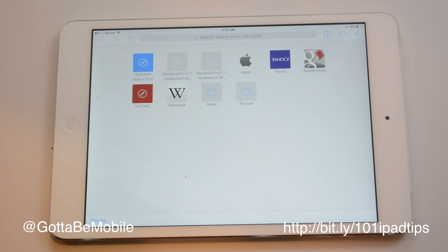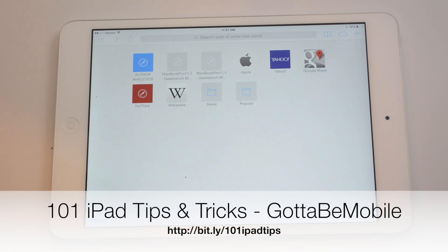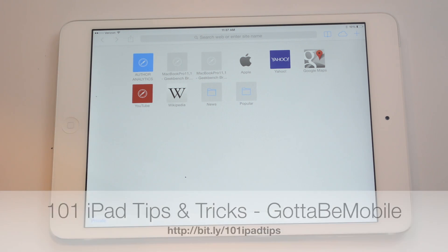You can head over to gottabemobile.com and check the link in the description for 101 iPad tips and tricks.